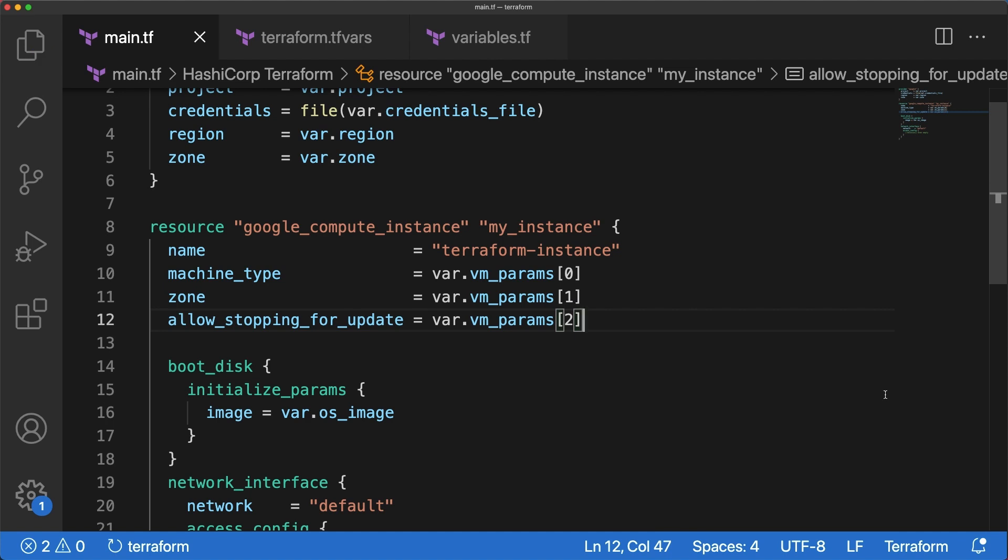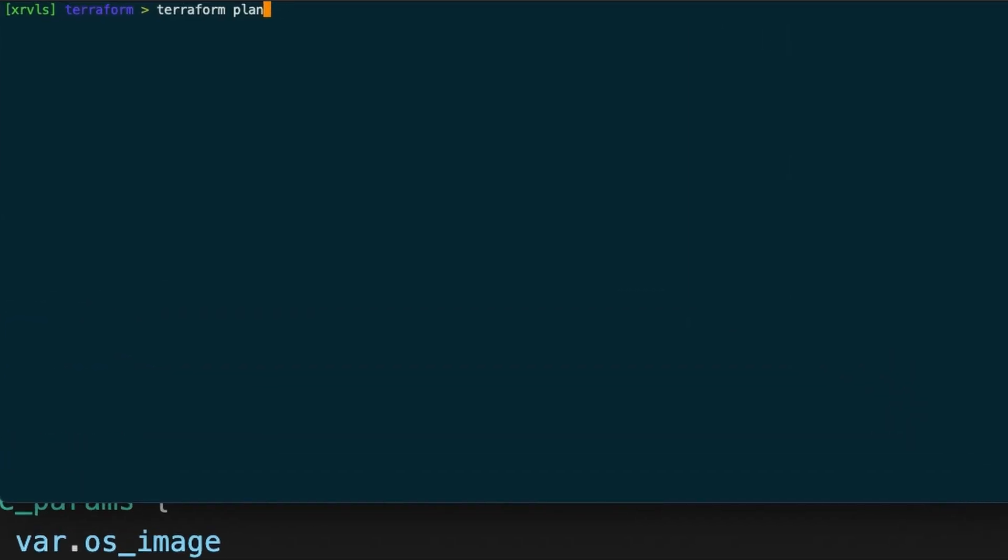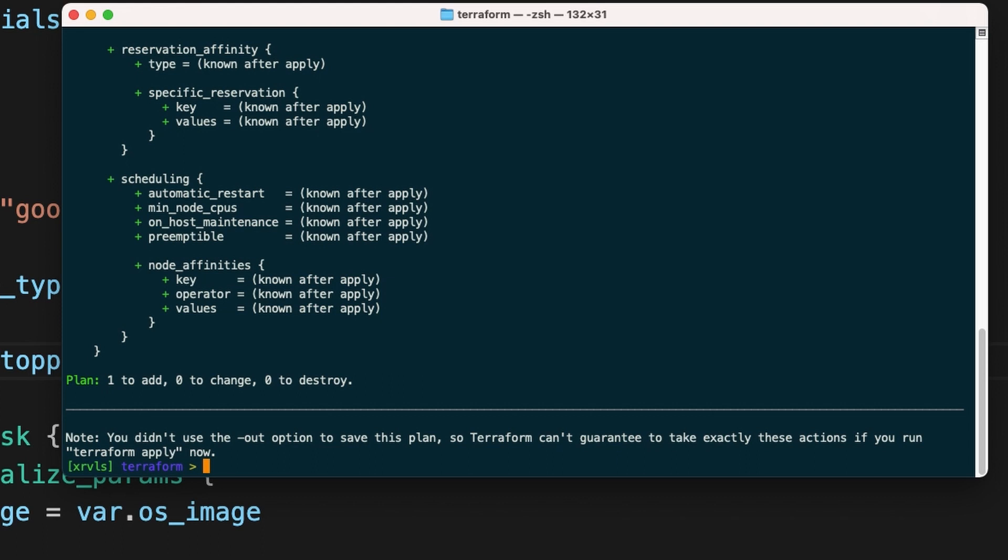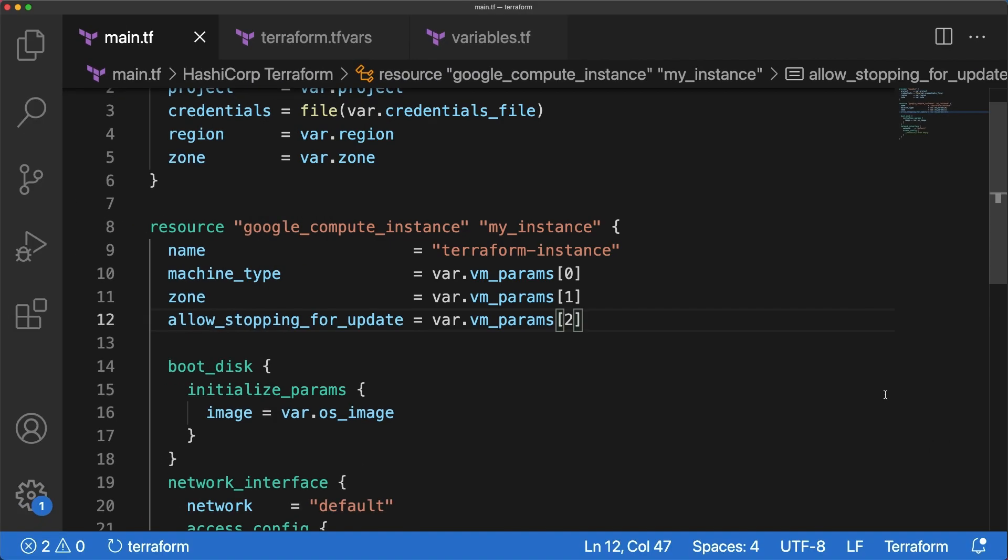If you run the plan command, it should work. Following the same logic, you can define and use lists and sets. Notice that in this specific example, an object or map would have been more appropriate as we could have used attribute names instead of obscure indices.